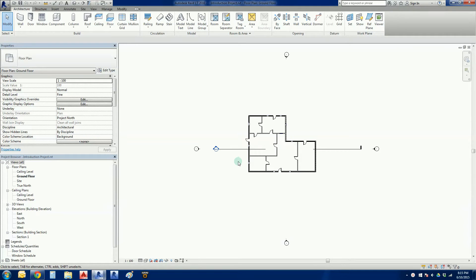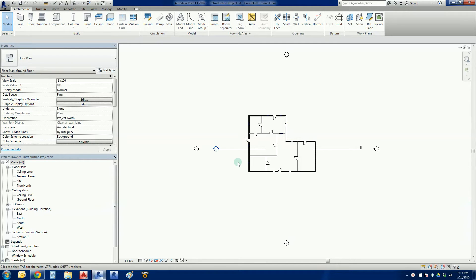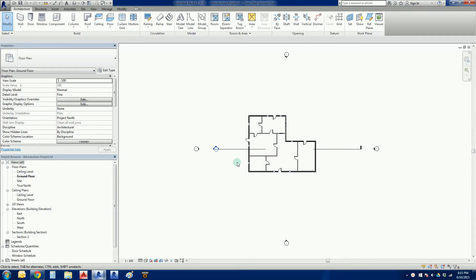Welcome back everybody to the next Revit installment of Revit LT 2016, working on our introduction project. In the previous installment, we added some doors and windows.